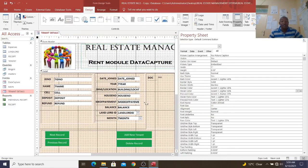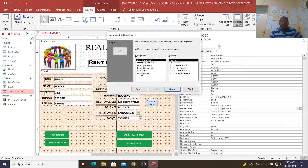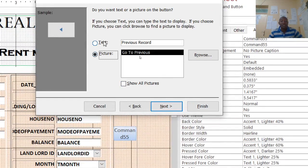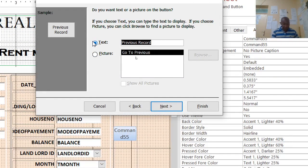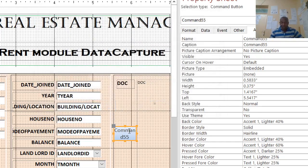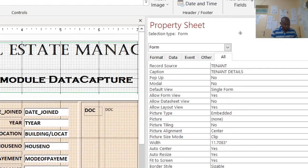These buttons use the command button — it is easier to draw this button and go to the wizard. In record navigation, choose the option you want and go to Next. At this point, you can choose and change the name, like 'Go to Previous'. That's how you go about it.